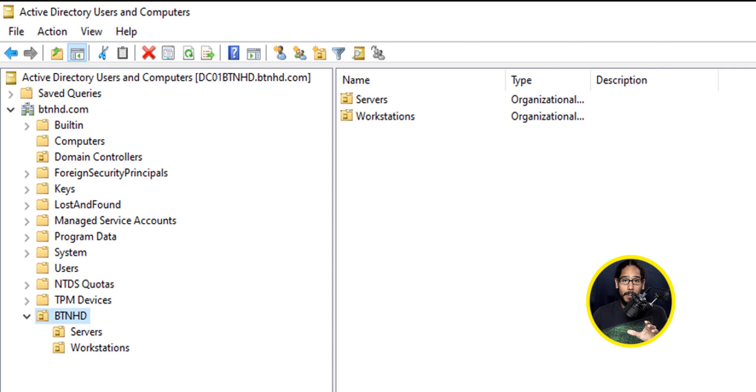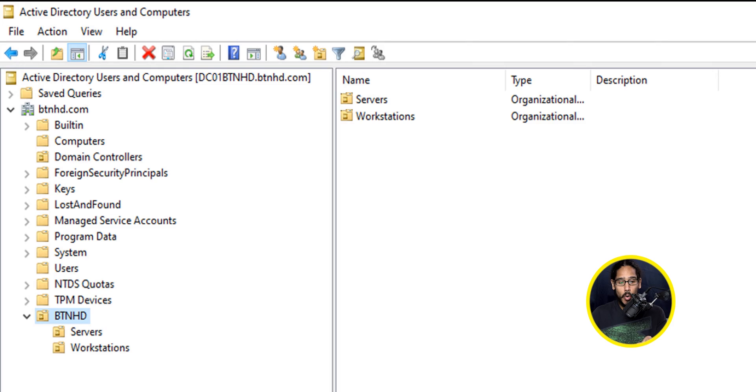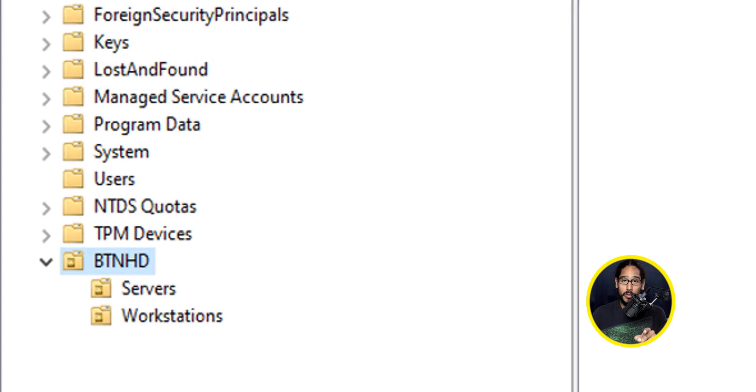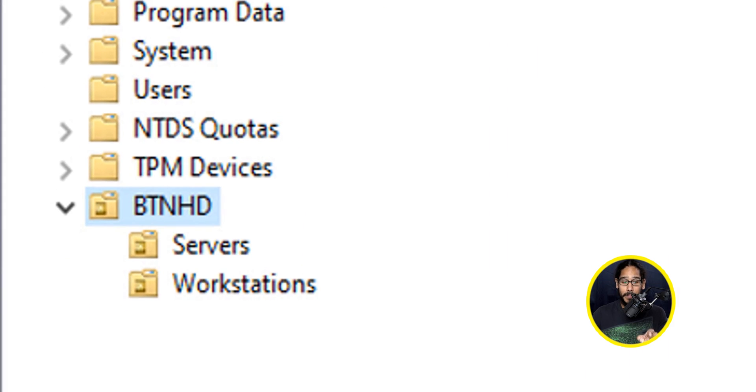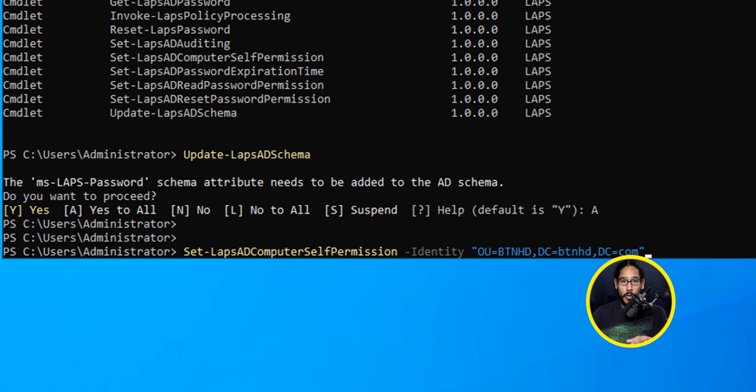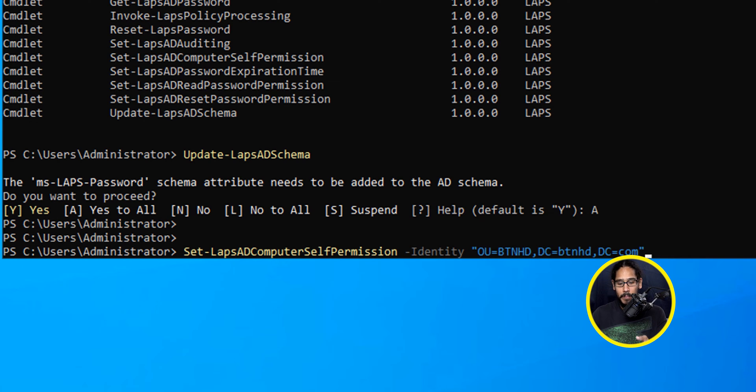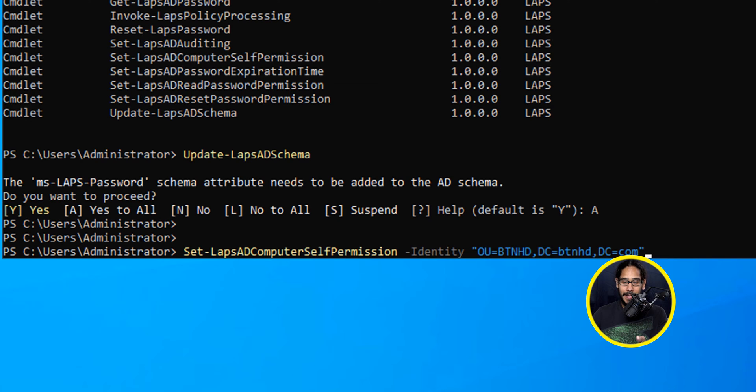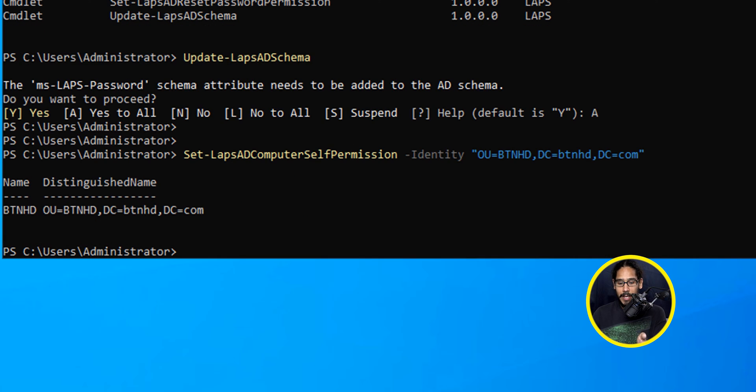You are able to grant computer objects the right to manage their own LAPS password, and this is how you do it. I'm actually going to grant the permission on an OU level, and this is the OU that I'm going to grant that permission. Let's head to PowerShell. We're going to use the following command, which would be Set-LAPSADComputerSelfPermission with a parameter of identity and your OU location. Hit Enter, and you're done.